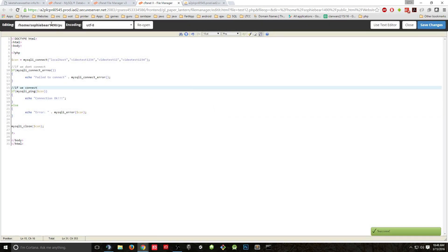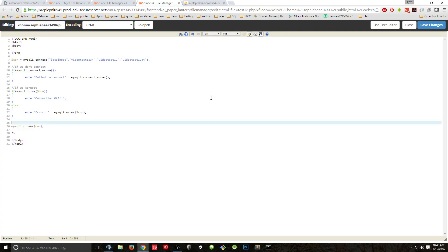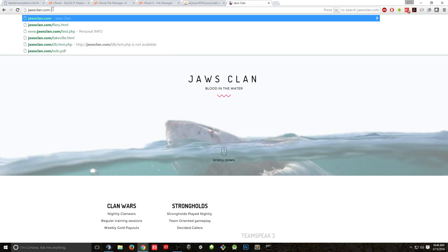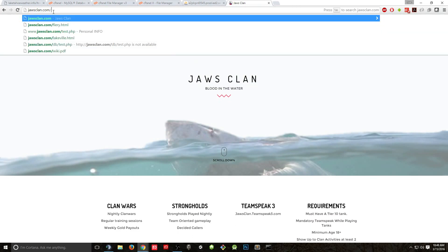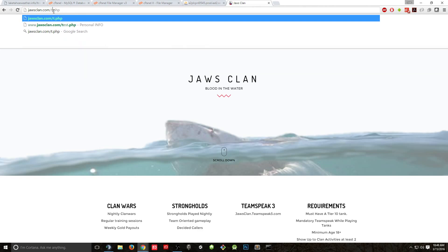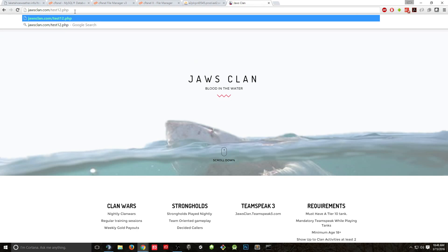Now, how do you access this? I access this by going up here and going to JawsClan.com. I made it test12.php, so it could be anything — this is kind of like your root directory. So JawsClan.com/test12.php — look at that: 'Connection okay'. So what does that mean? We connected to our server.